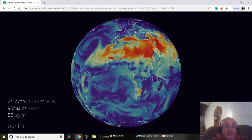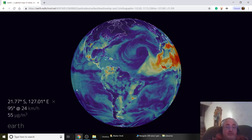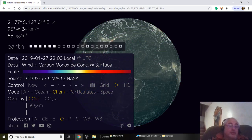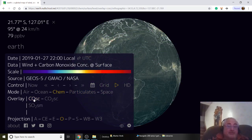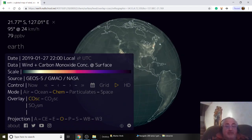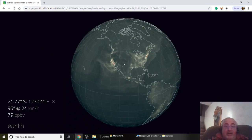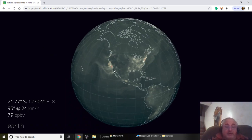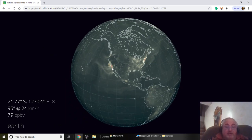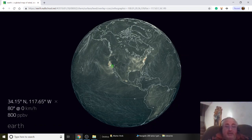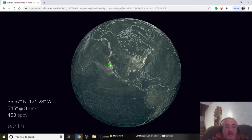Let's move on and look at chemicals. Chemicals include carbon monoxide — we don't like carbon monoxide. Let's go over to America. Wow, look at the East Coast — these people are polluting big time. This is parts per billion: 800 parts per billion.